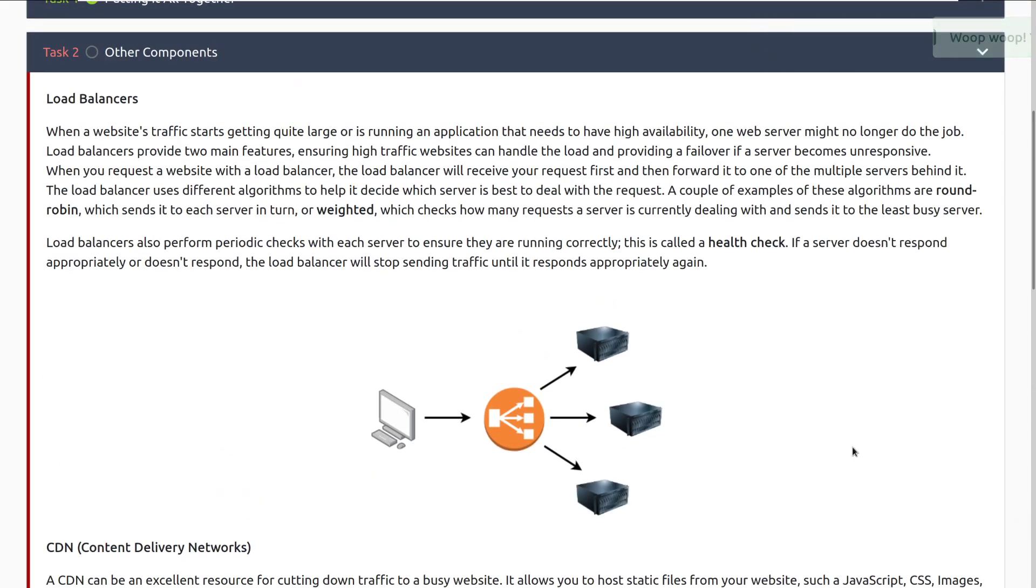First we have load balancers. When a website's traffic starts getting quite large, or is running an application that needs to have high availability, one web server might be no longer enough to do the job. Load balancers provide two main features, ensuring high traffic websites can handle the load and providing a failover if a server becomes unresponsive. This happens a lot, and especially if you get into web dev, you're going to start seeing that high availability is very important.